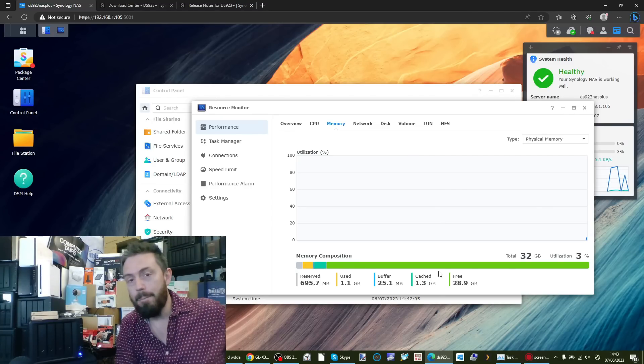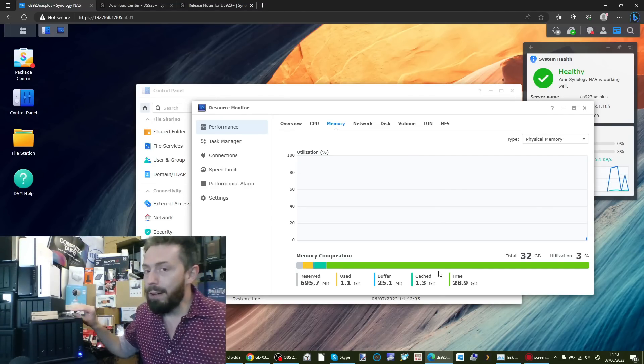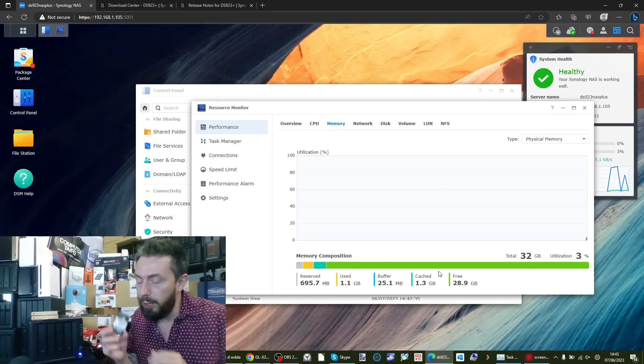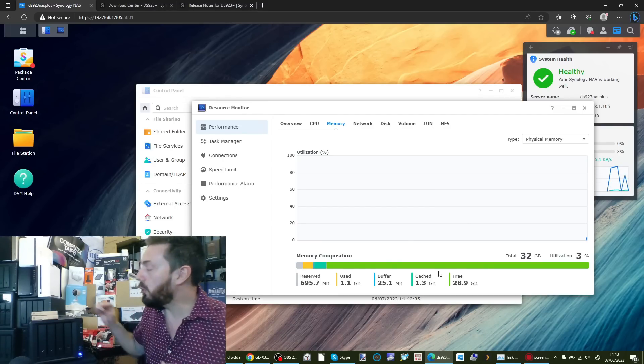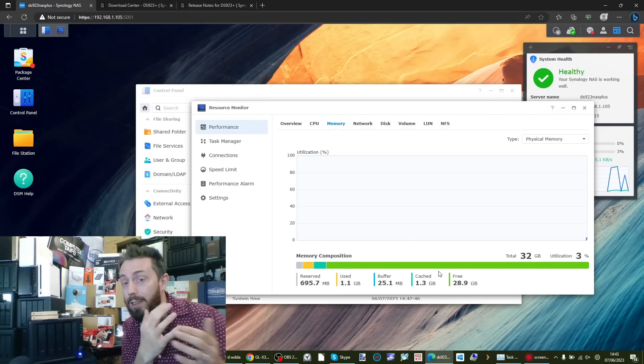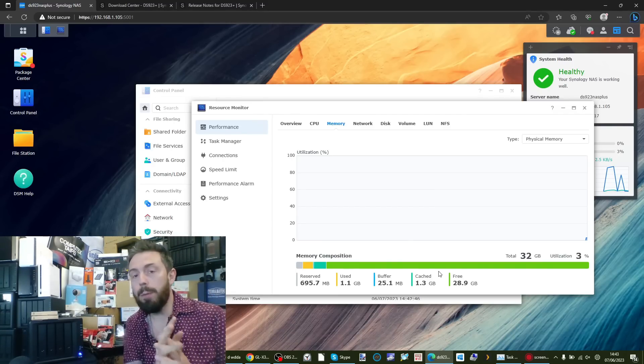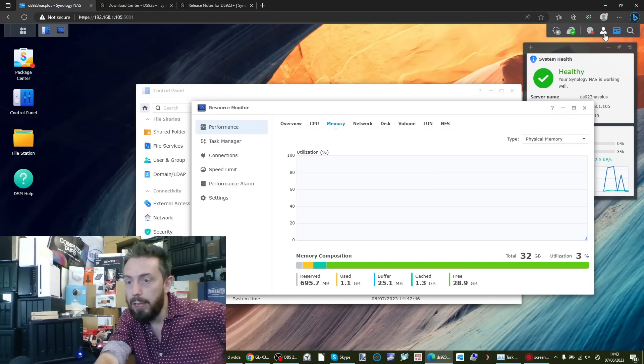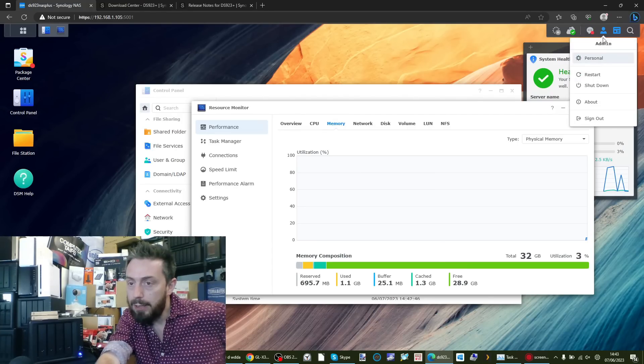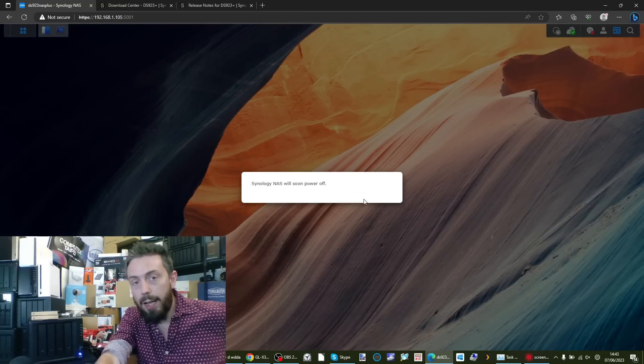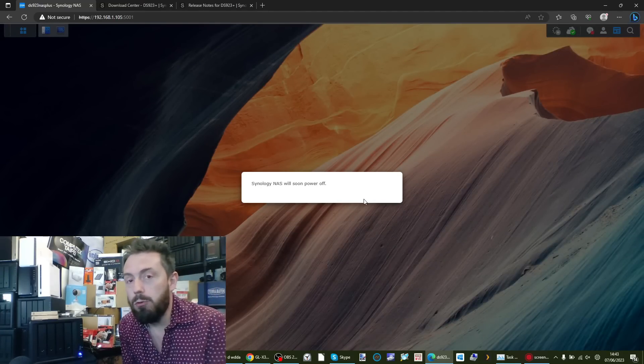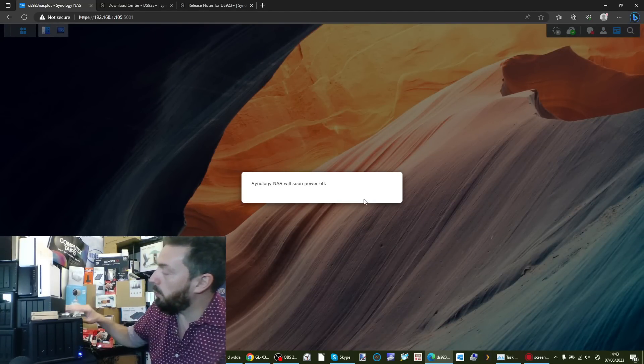If we go into the resource monitor, we can double check. Go into the memory and we've got that allocatable memory just like we had in DSM 7.1. Again, we are still using third party memory. Disclaimer: you are using the system outside of the intended case scenario that Synology presents. That may affect your support, bear that in mind. But next thing we want to know is what about if we exceed that amount?